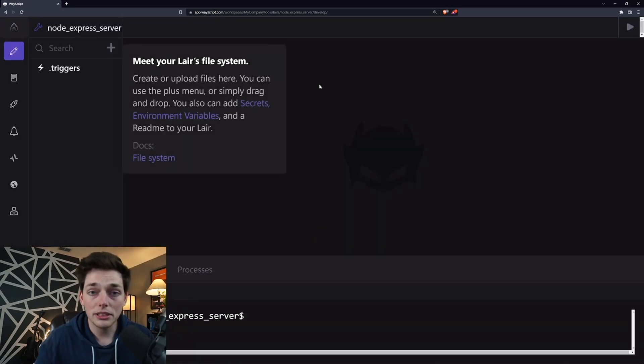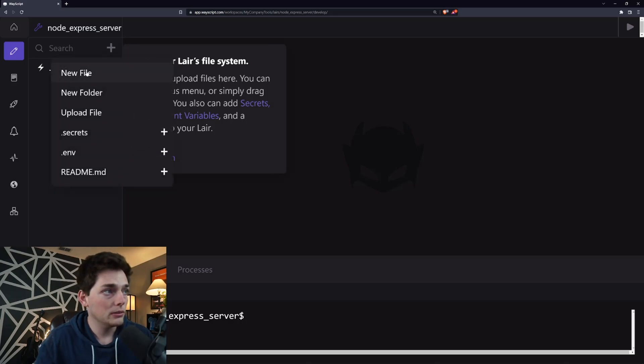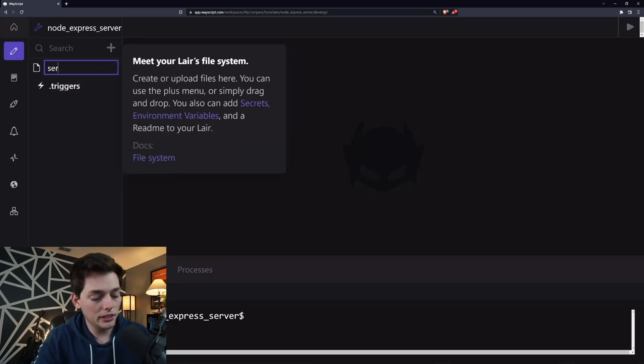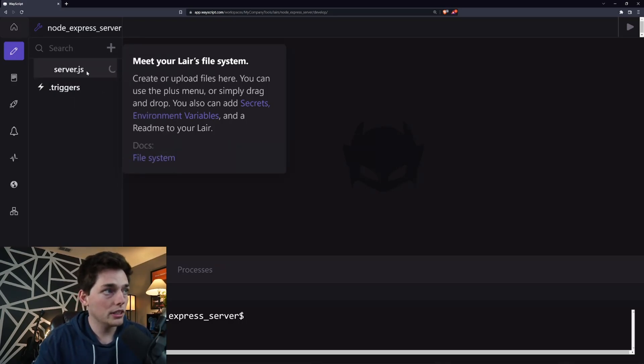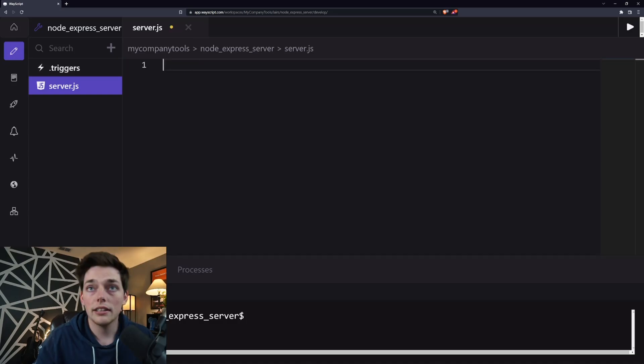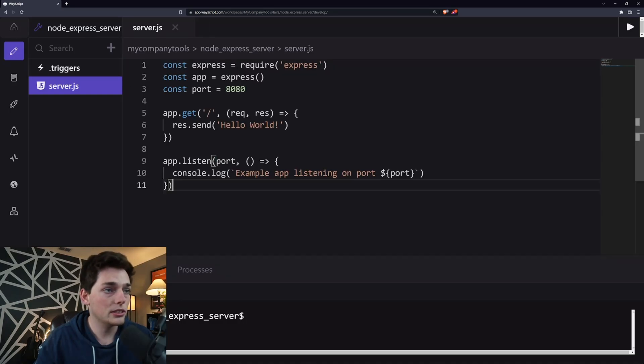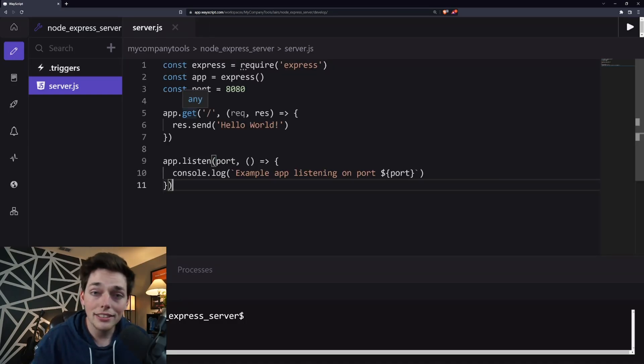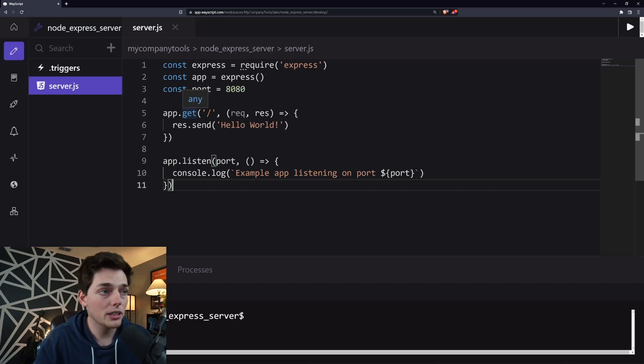Our first step is to create our Node Server. We'll just use a very simple one. We'll say server.js, a little bit of code that goes into the server.js file, and this is linked down below too if you want to copy this code.